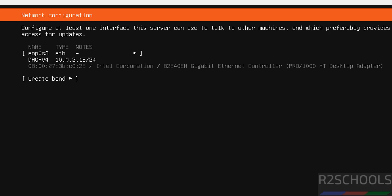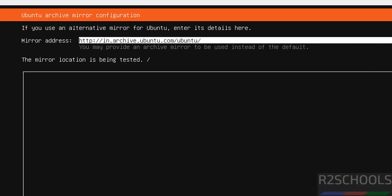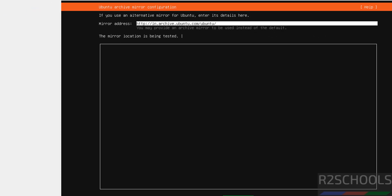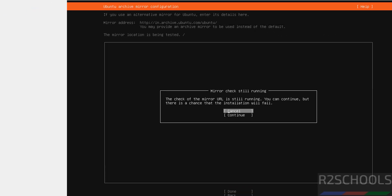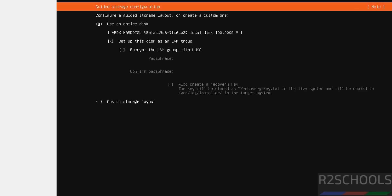This is the networking, network configuration information. I am working with default now. Select done and hit enter. I don't want to provide any proxy address now. So keep blank and hit done. Select continue and hit enter.